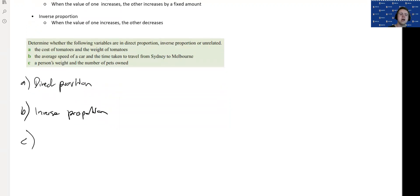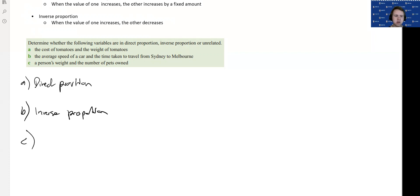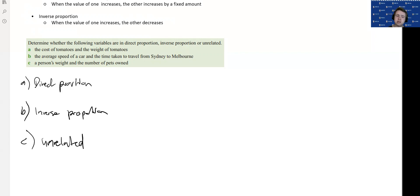And then finally, a person's weight and the number of pets owned. If you were to gain weight, that doesn't necessarily mean you've gained pets. If you lost pets, that's not necessarily going to involve a change in your weight. We're just going to call these unrelated — there's no correlation, no match between these two variables. So: direct proportion means they both go up at the same time and both are zero together; inverse proportion means when one goes up, the other goes down, or vice versa.